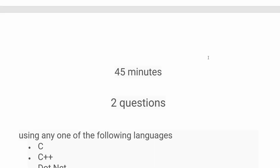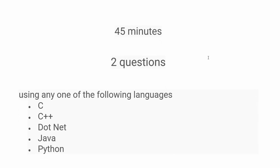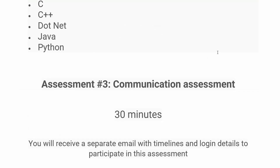Once you're done with the first assessment, they will conduct your coding assessment. They will give you 45 minutes to solve two questions, and you can use any of the supported coding languages.